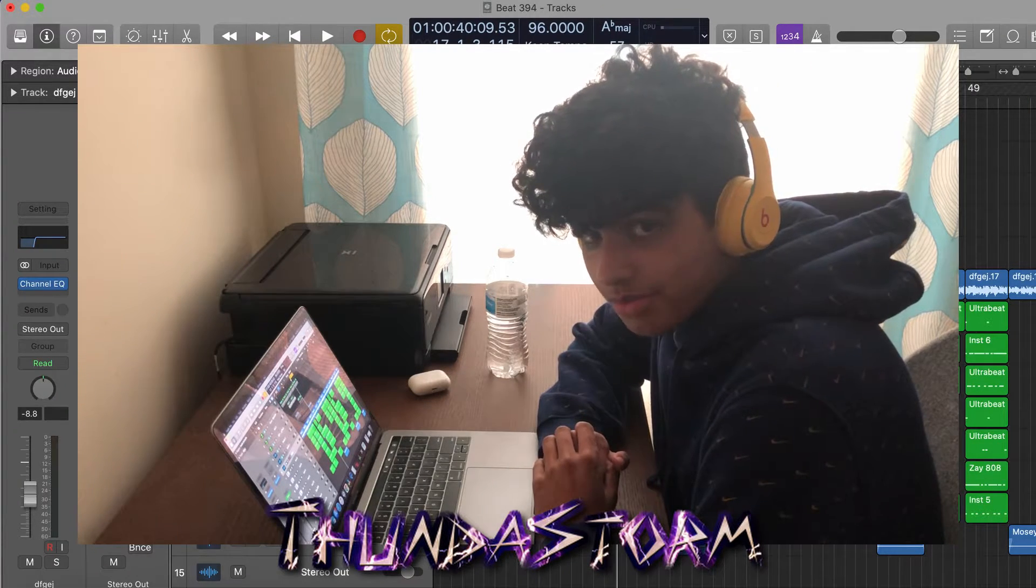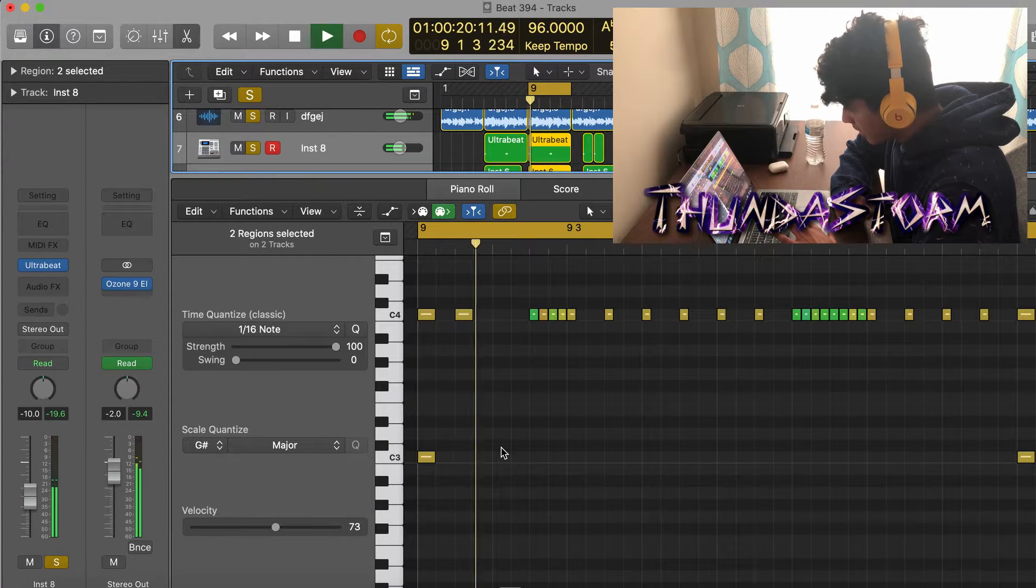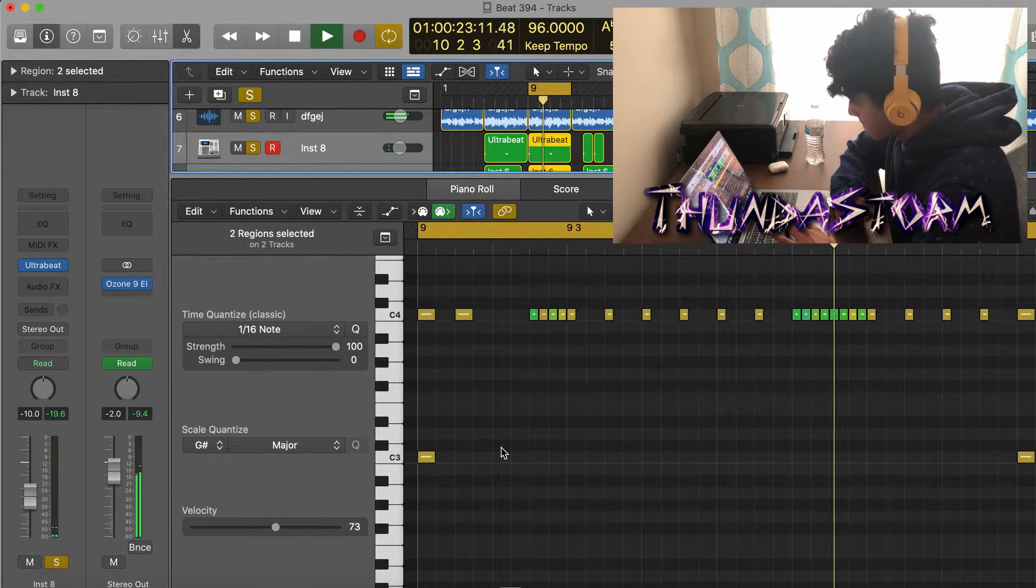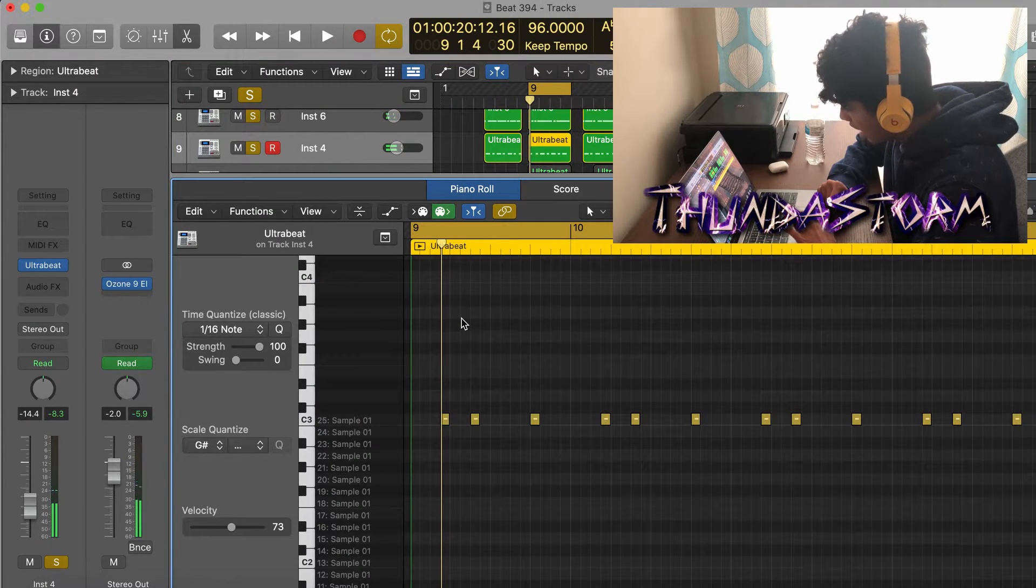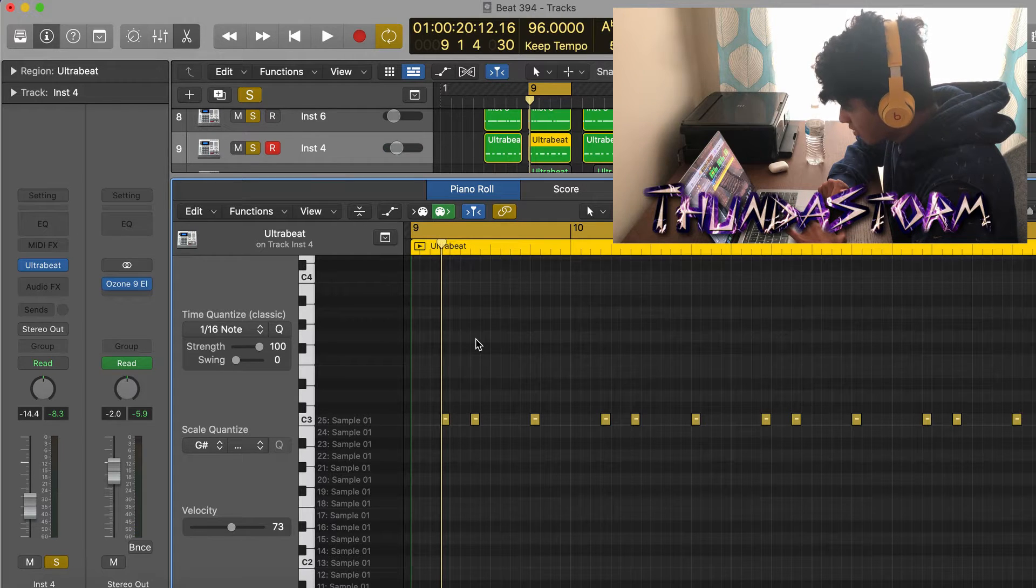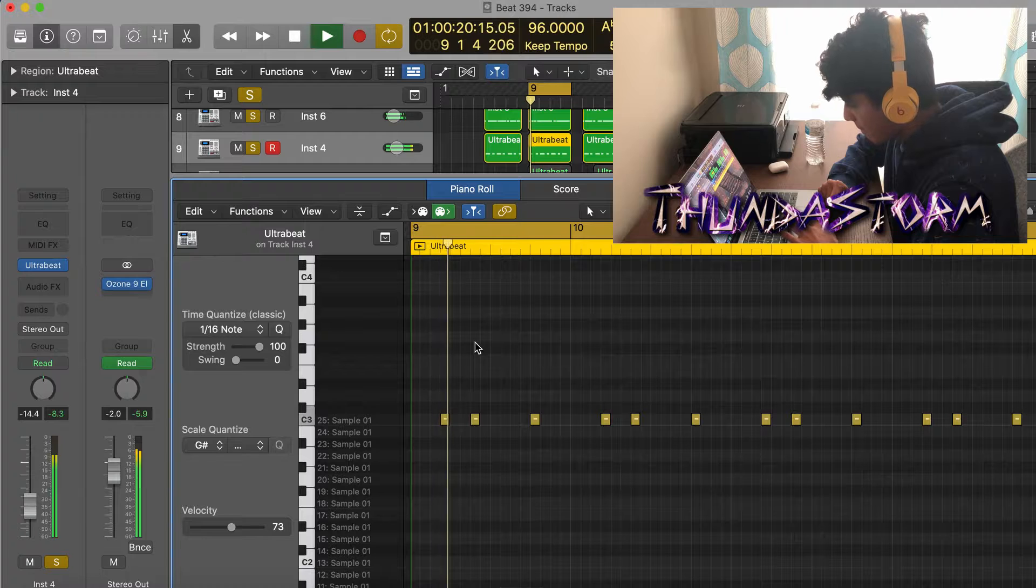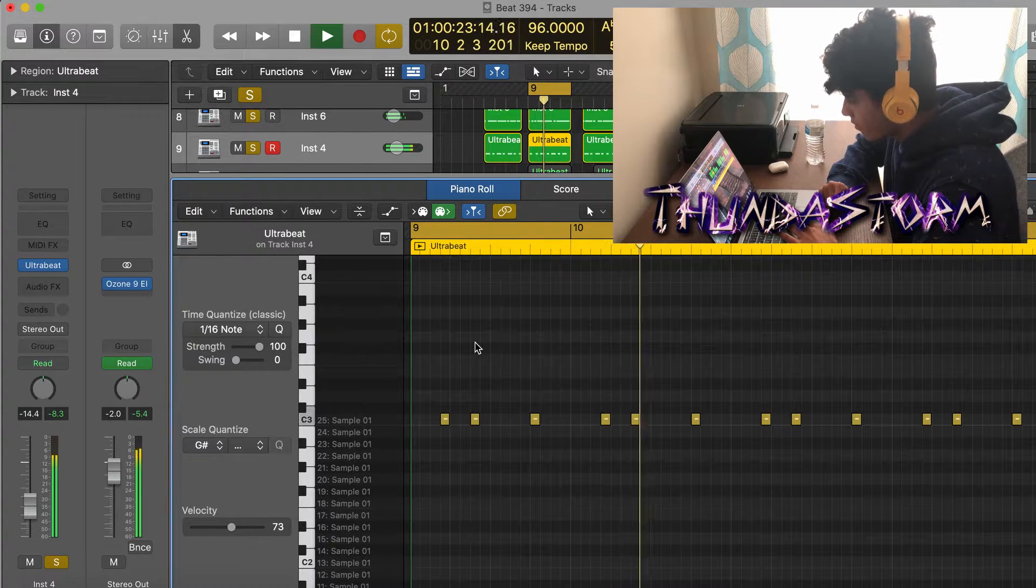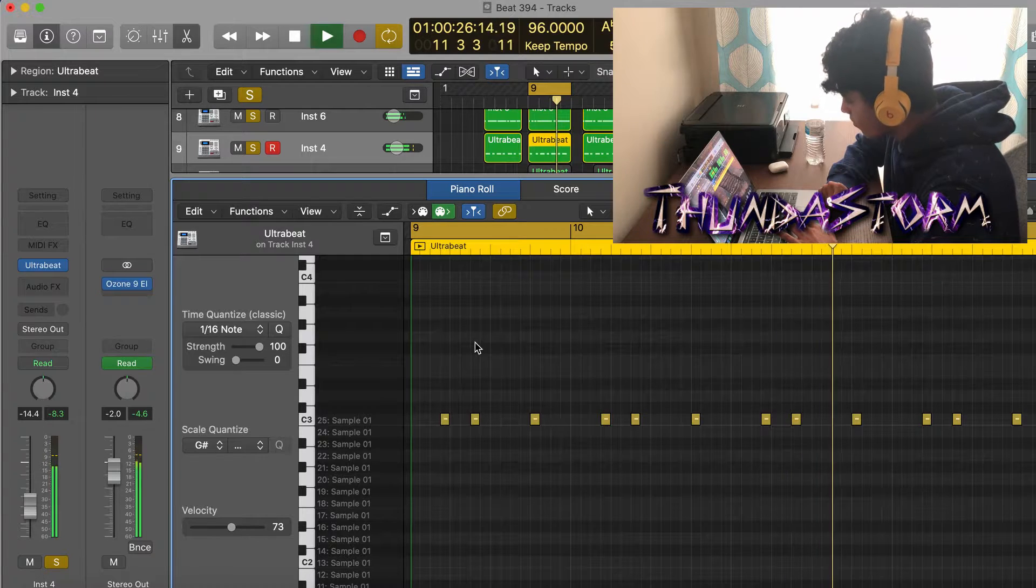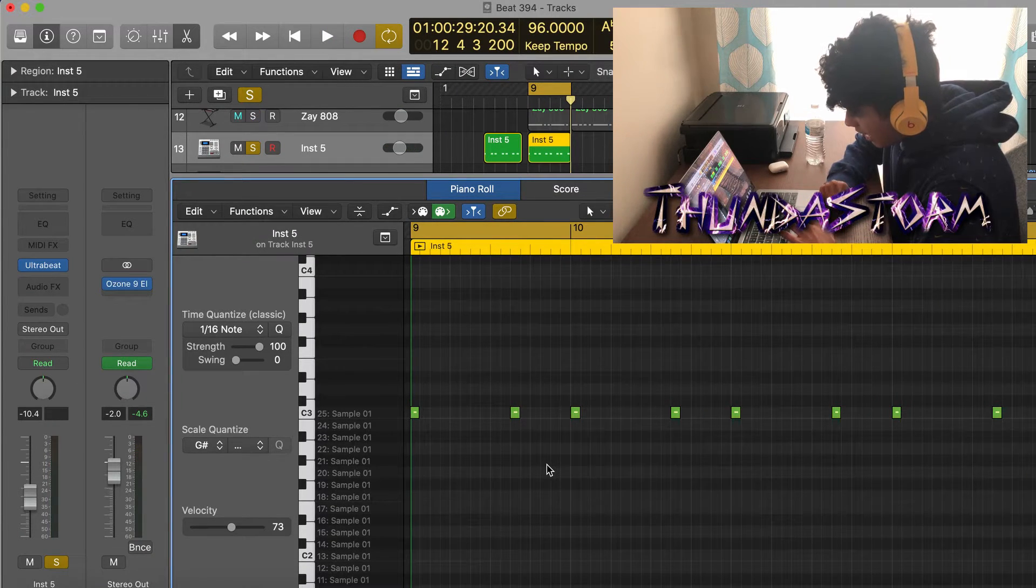Next up we got the drums, starting with the open hat and the hi-hat. This is what they're gonna sound like. Next up I added the rim shot and I used this instead of a clap, so this is gonna be like that main sound that's gonna keep the most or the majority of the rhythm for the beat.